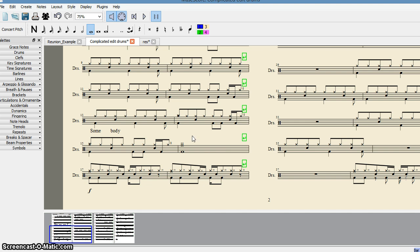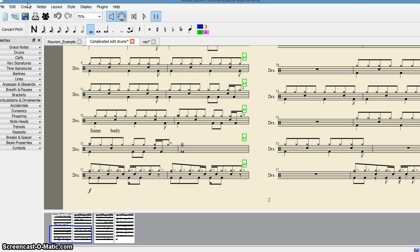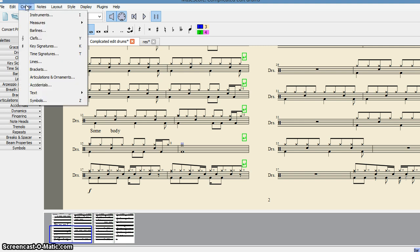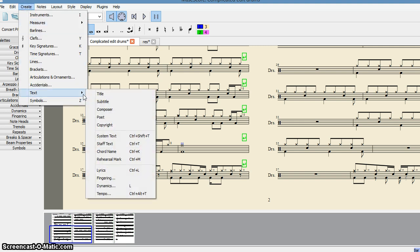So in that case, I have to add system text. How do I proceed? I just select this note and then I go to Create. Here you see Text, then press System Text.